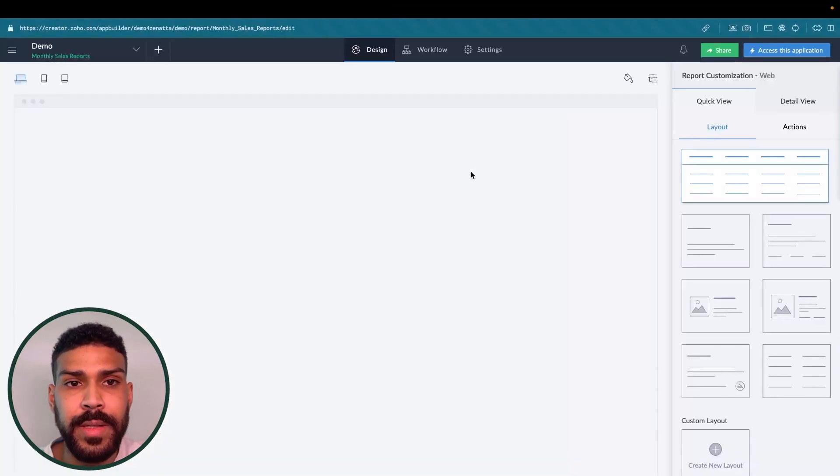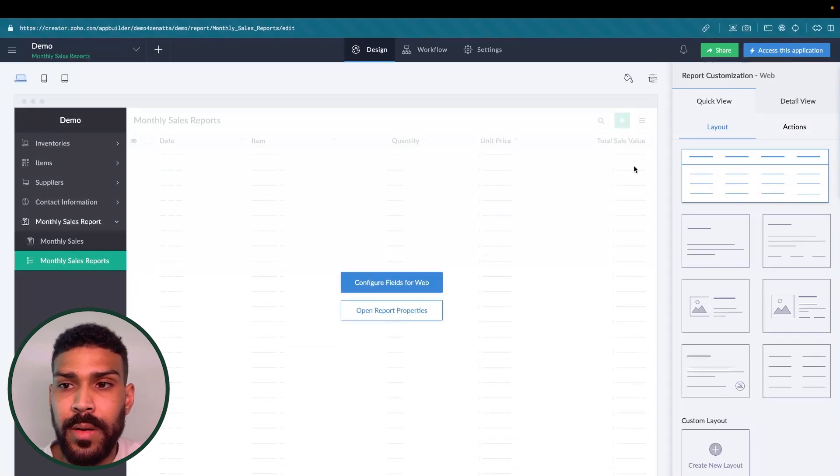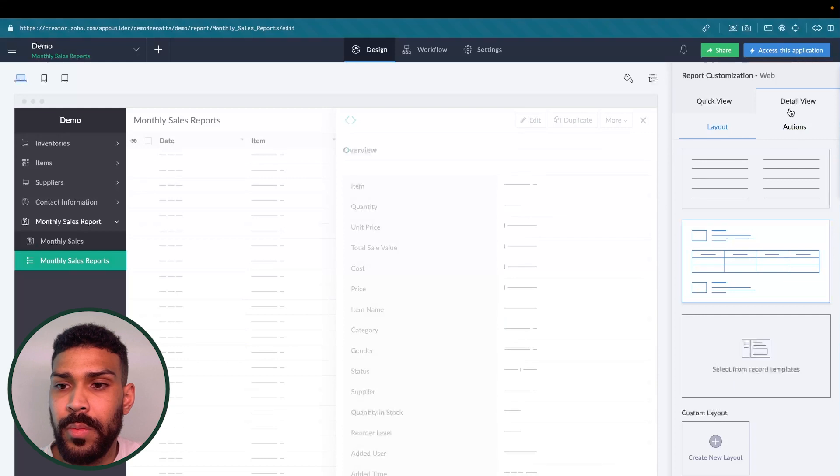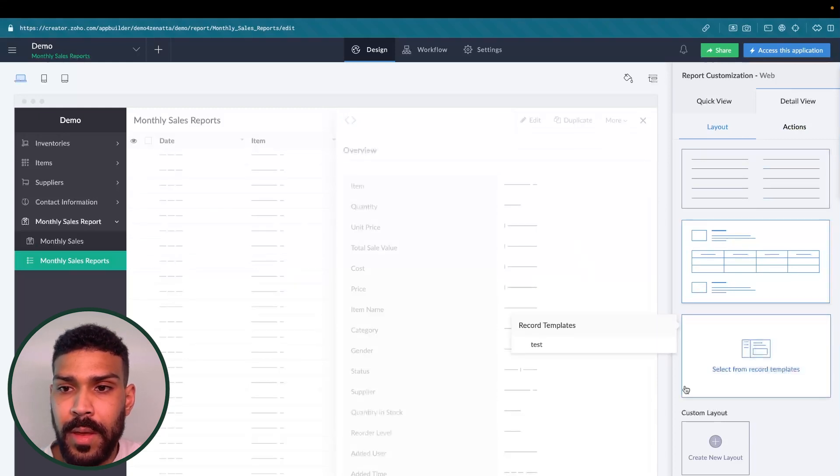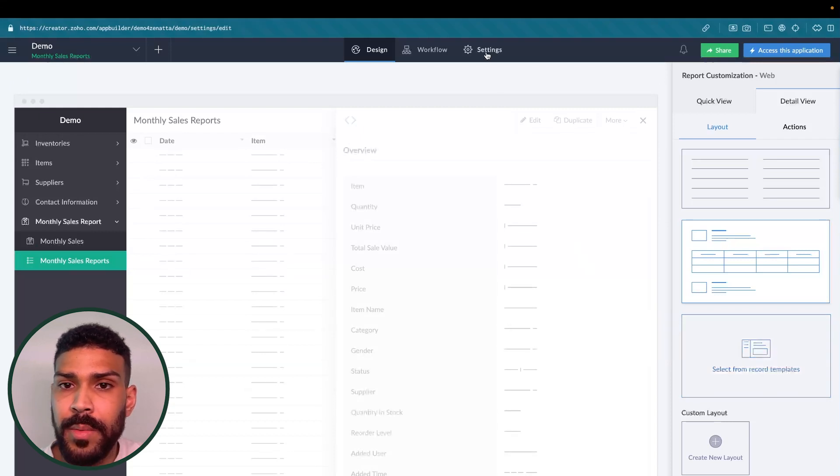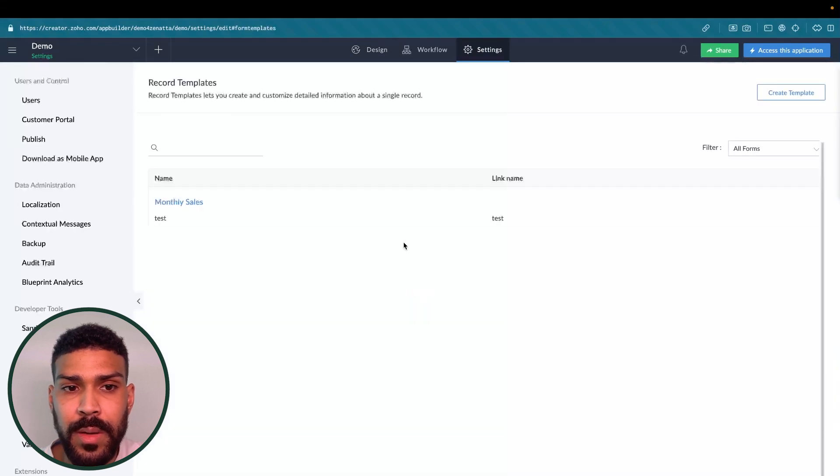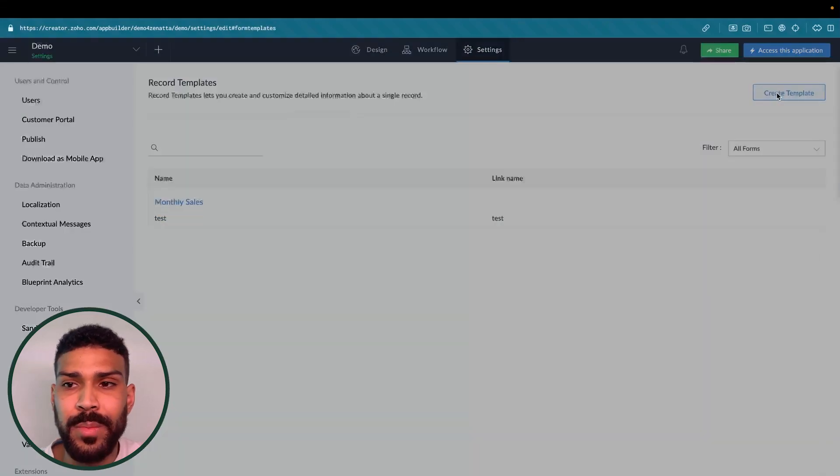If I click edit this application, in order to get this to work, we actually need to go to detail view, and we need to create a record template. Since this is not the record template I want to use, we'll go to settings, record template, and we'll create a template.